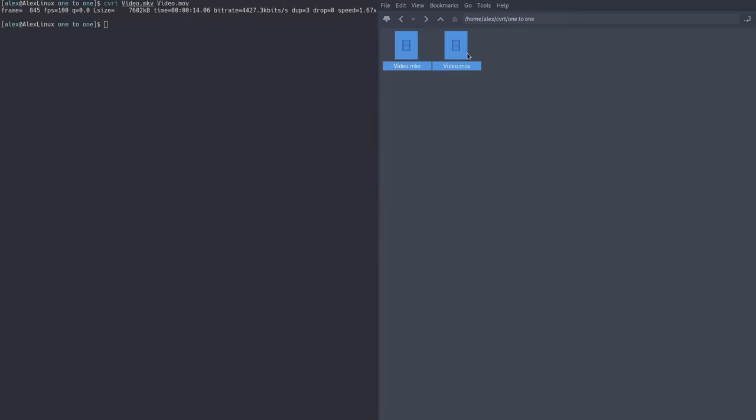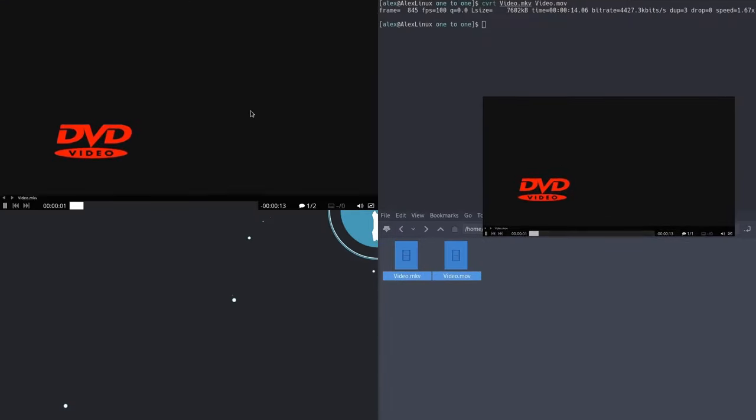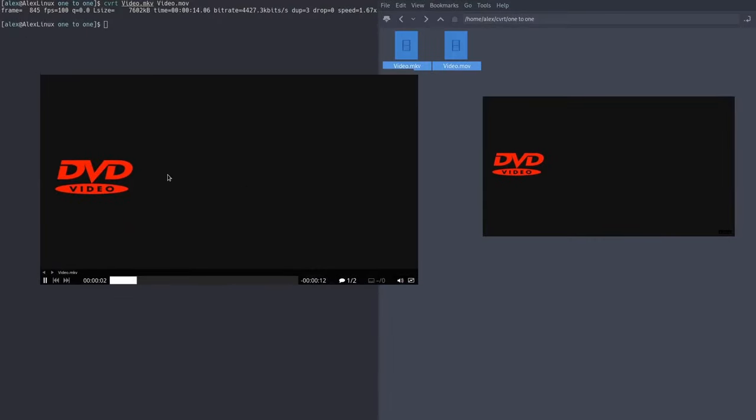Now that this is done, we can take a look at both of our files, and as you can see, they are the exact same file, except this one, of course, is an mkv file, and this one, of course, is an mov file.